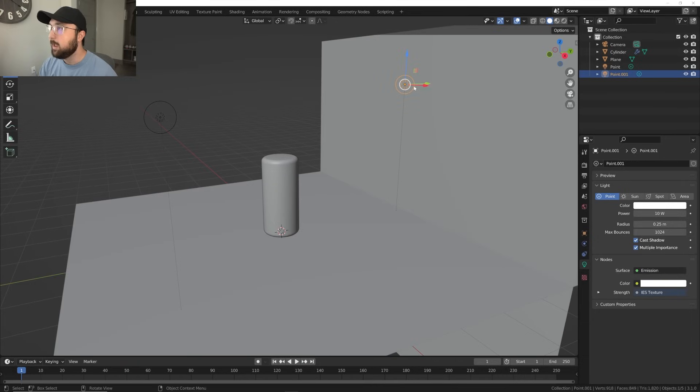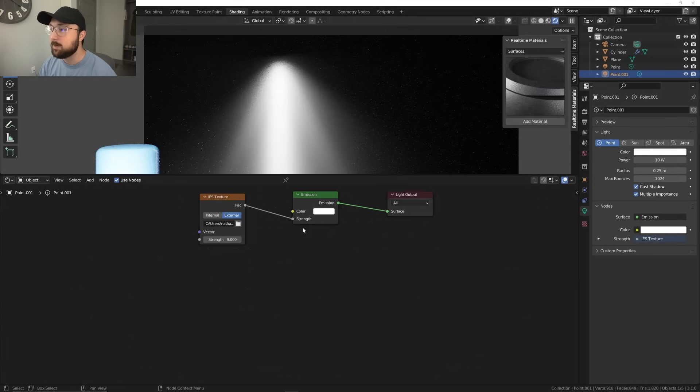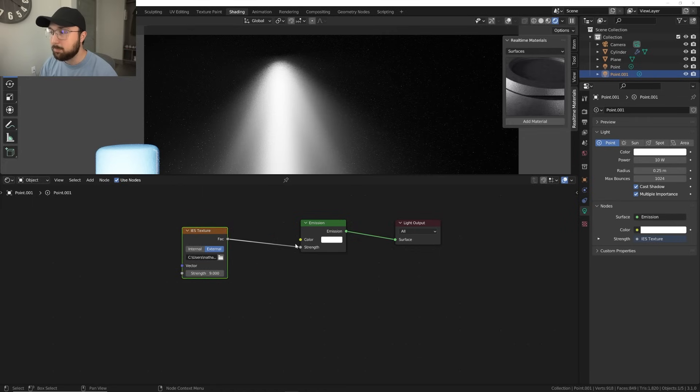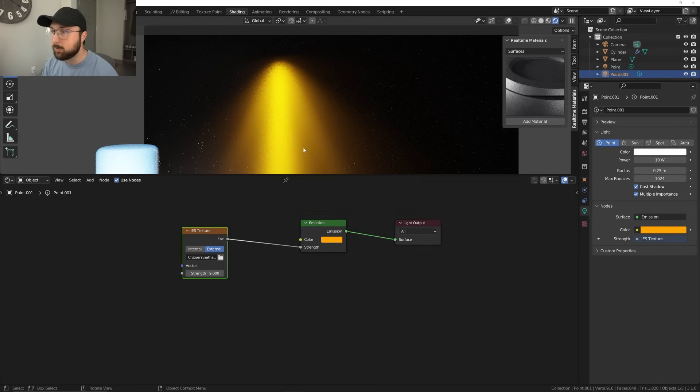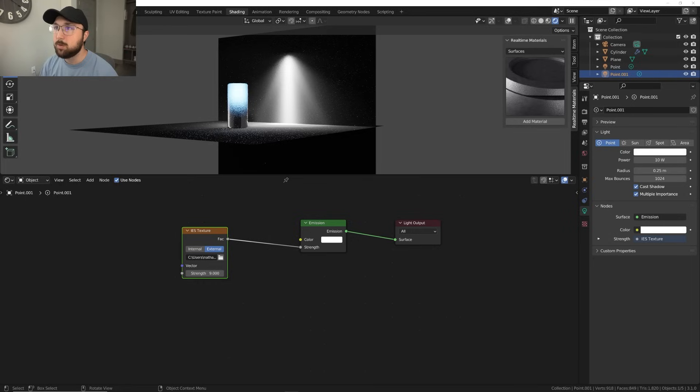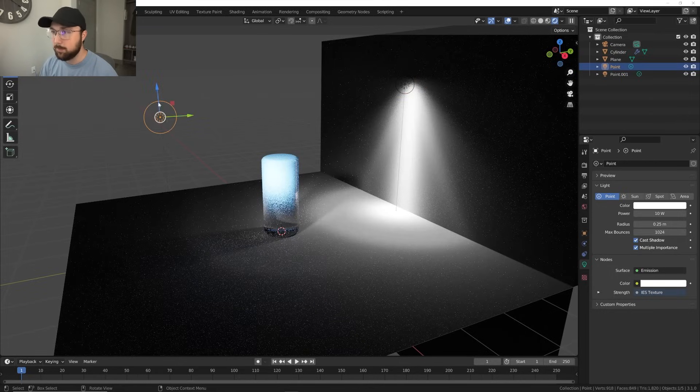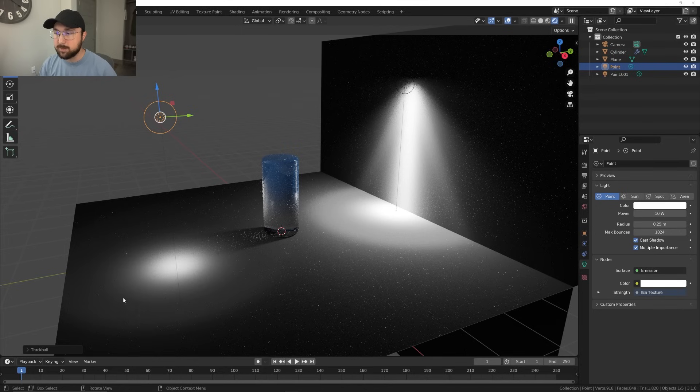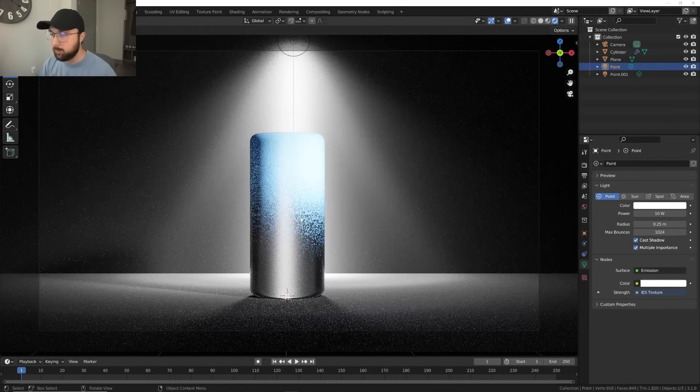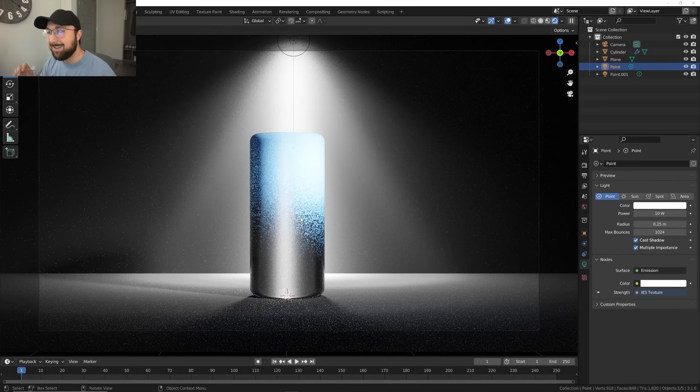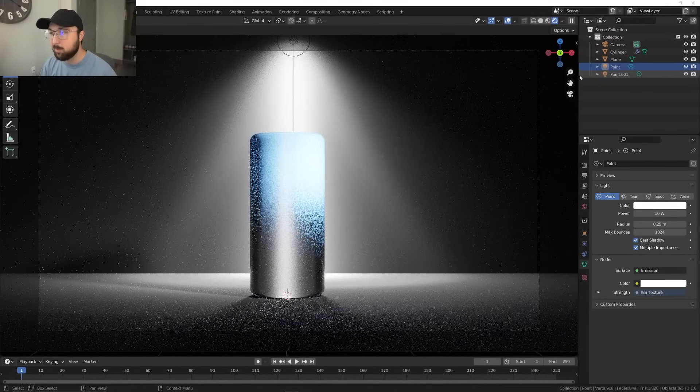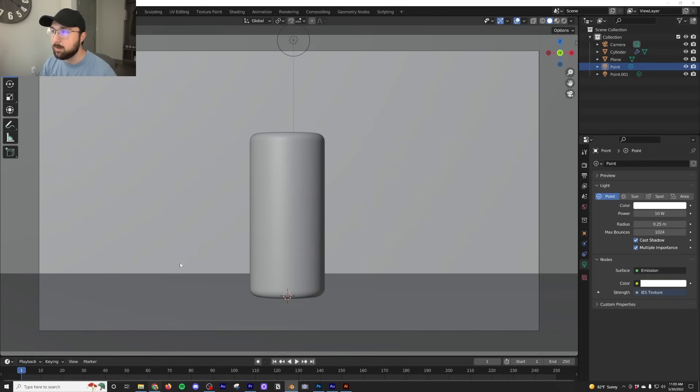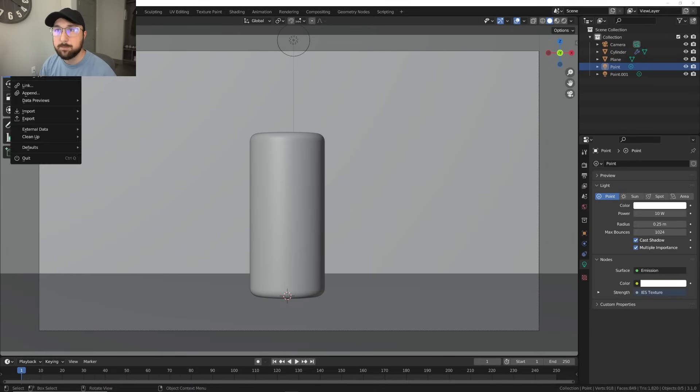Then what you would do is you would get a point light. So shift A right here, point light, boom. And what happens now is you have to go into the nodes. So you'll click on shading and then you'll have your object. And so what's going to happen is you would just shift A, search IES, IES texture, and then plug that into your strength. And then you would just go ahead and put in your file and then you can play with your color within the IES light. And what that's going to do is it's going to allow you to have some more detail in your light. And then I also looks like I took the same light and I pointed it.